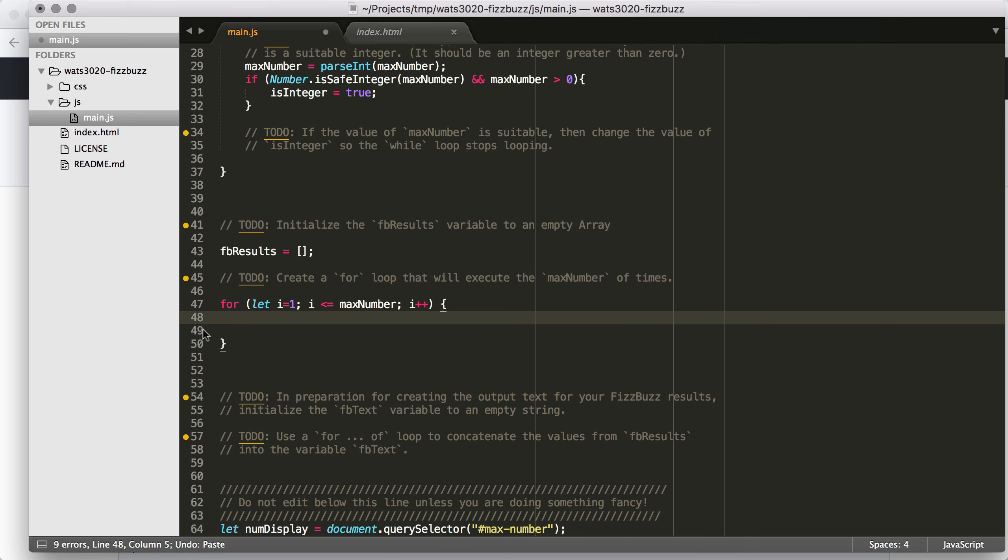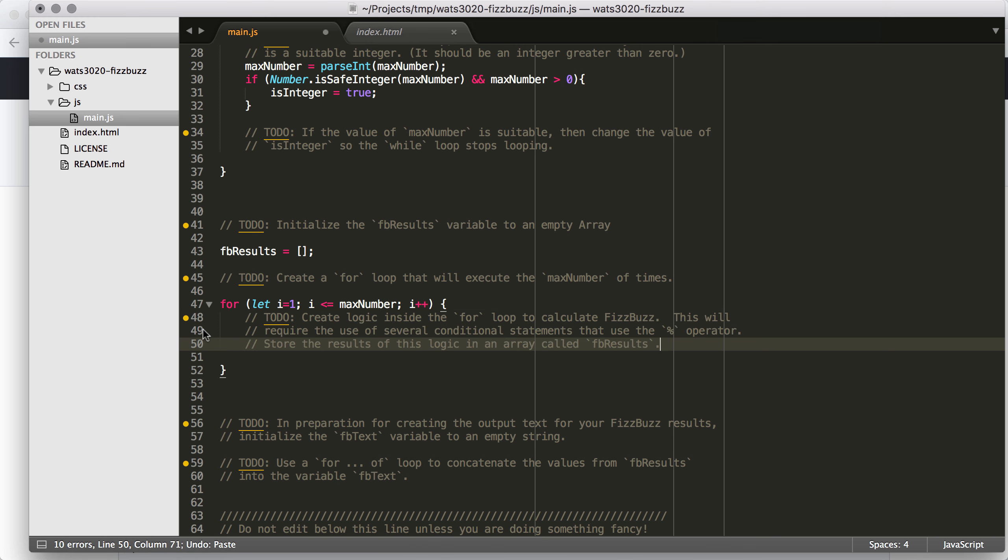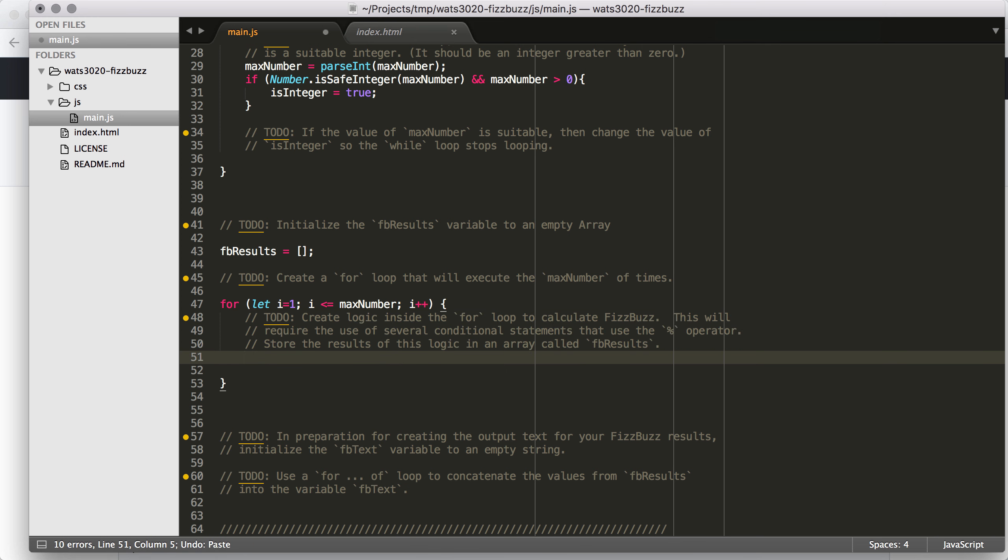And then inside of this for loop, I'm going to put this other TODO because that really is something that I'm supposed to do inside of that for loop. And so I'm going to do my logic and then I'm going to store the results in the FB results array.